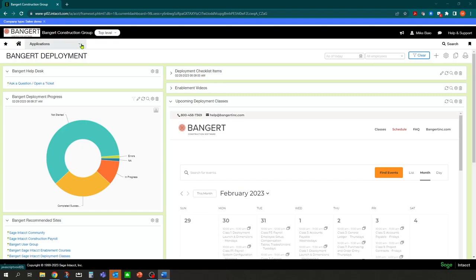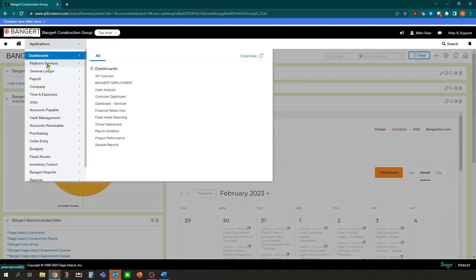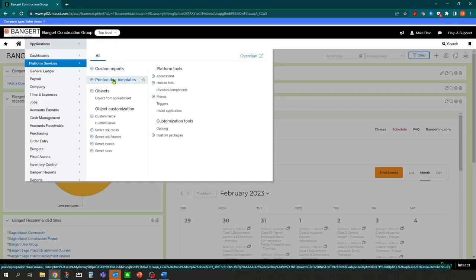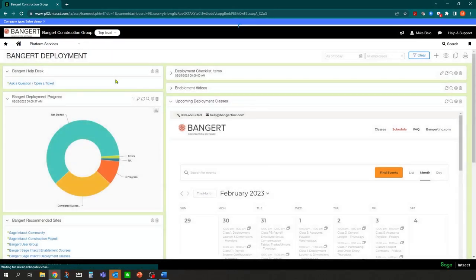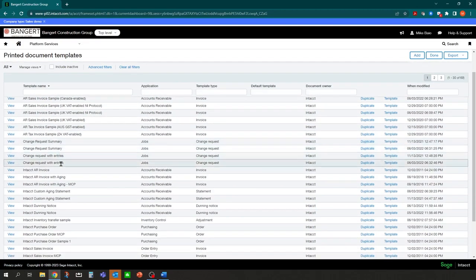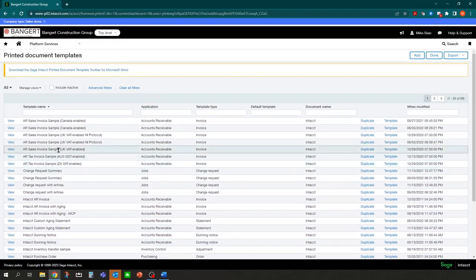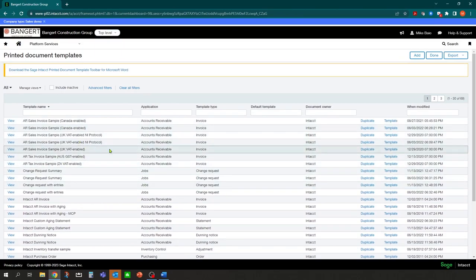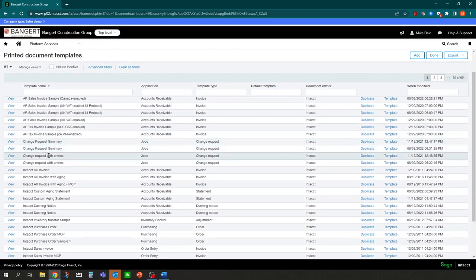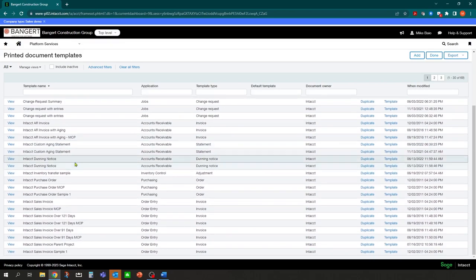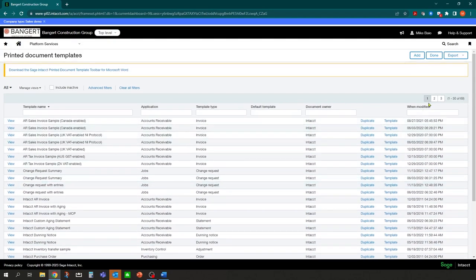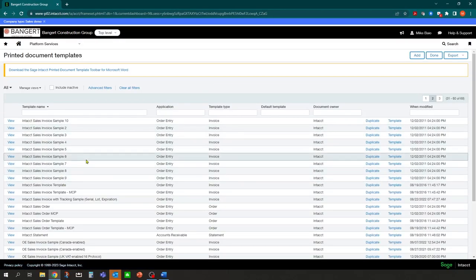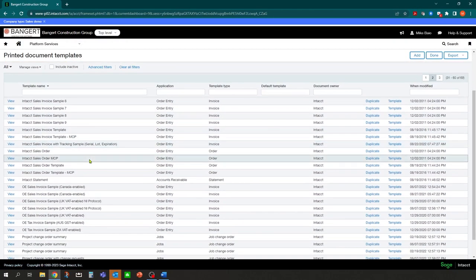To locate the available forms that come standard with the system, inside Sage Intact, you can go to Applications, Platform Services. Make sure you're at the top level or you won't see Platform Services. Inside here you'll see a menu item called Printed Document Templates. Once we select that, you'll be able to view all of the standard default templates that come with the Construction Edition. We have AR invoice samples, change requests, customer statements, dunning notices, sales invoices, and three pages worth of sample documents that you can use.